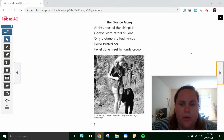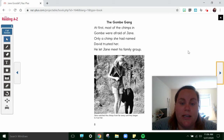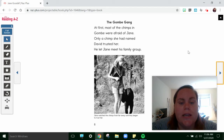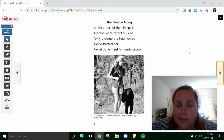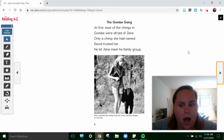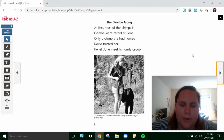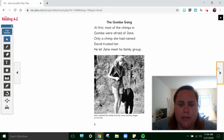The Gombe Gang. At first, most of the chimps in the Gombe were afraid of Jane. Only a chimp she named David trusted her. He let Jane meet his family group. I see that picture of her and David walking. That's really sweet.